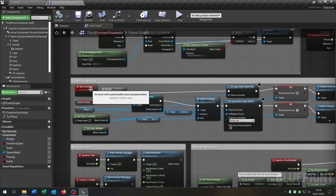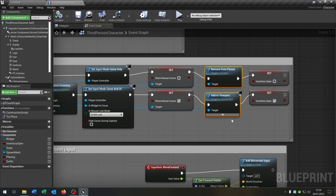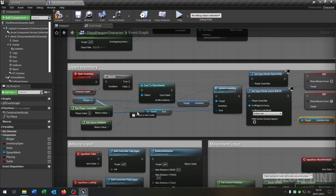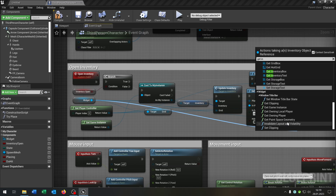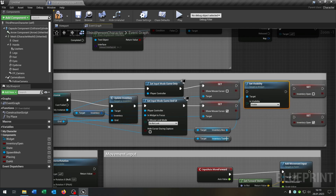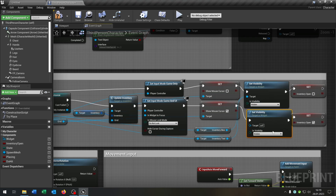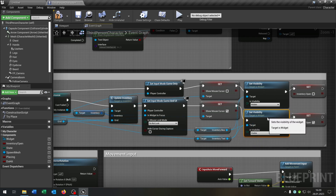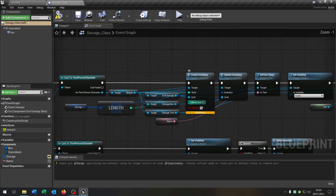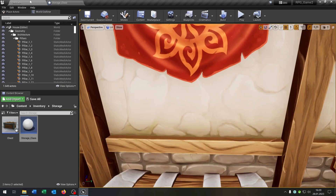Let's go to our open inventory function and change something here. Remove this part, go from the widget, get our inventory box as well as our inventory text, then set the visibility of both — up here to hidden and down here to visible in both situations. Finally, open up our storage class to fix the create inventory call — unplug the storage and set the move case to 1. Compile and save.